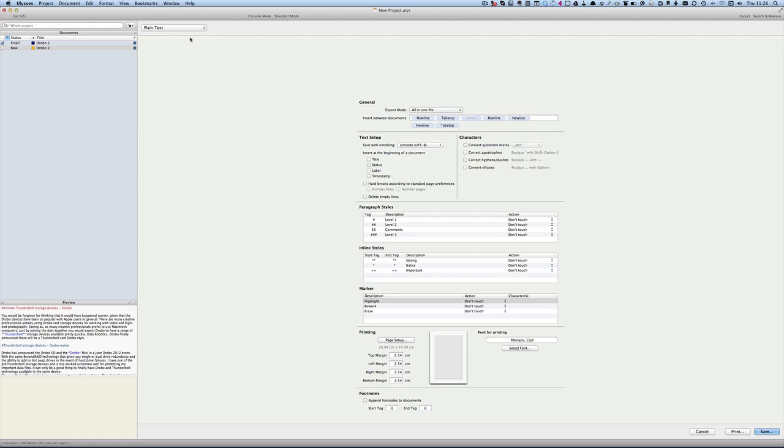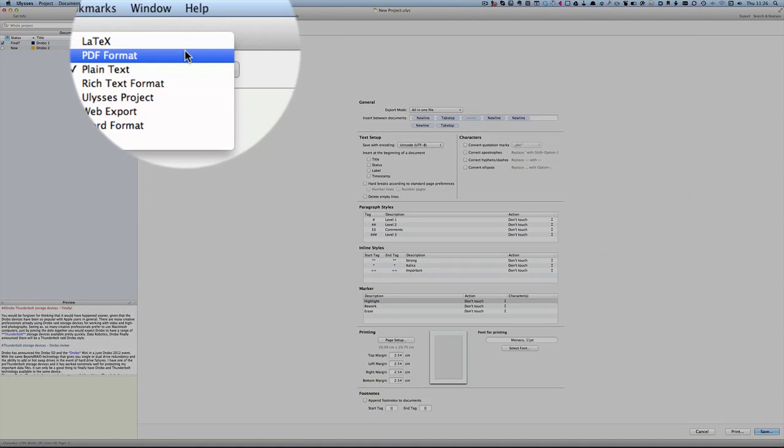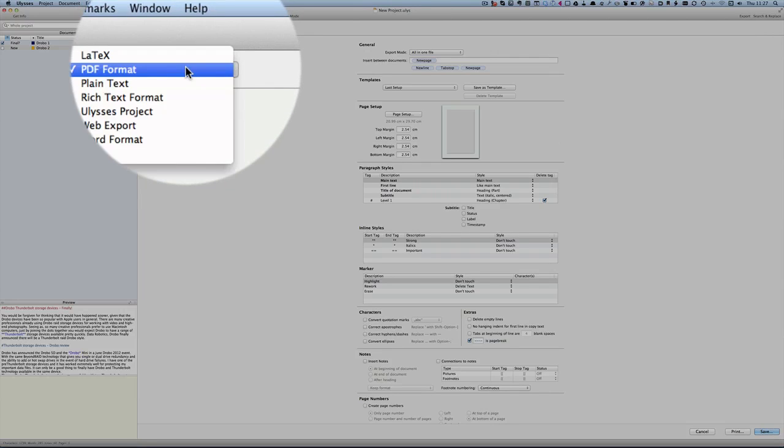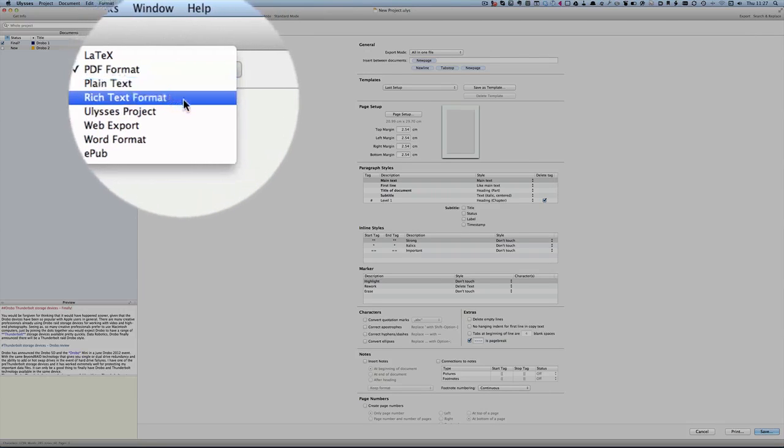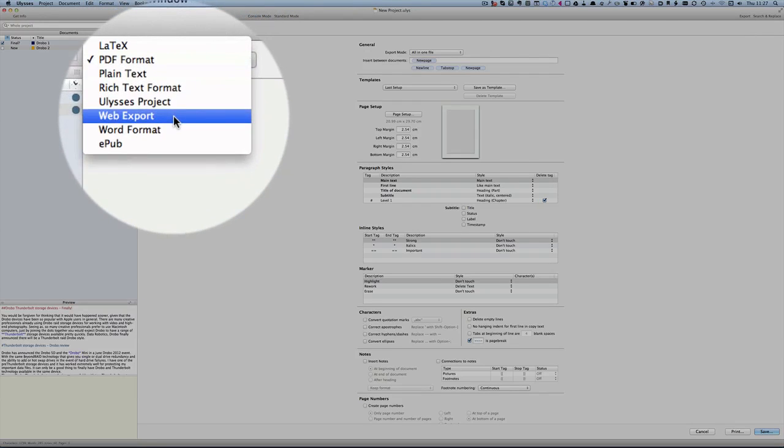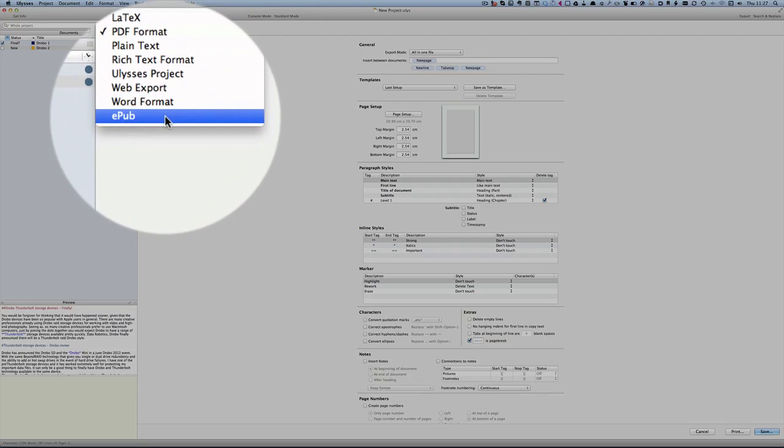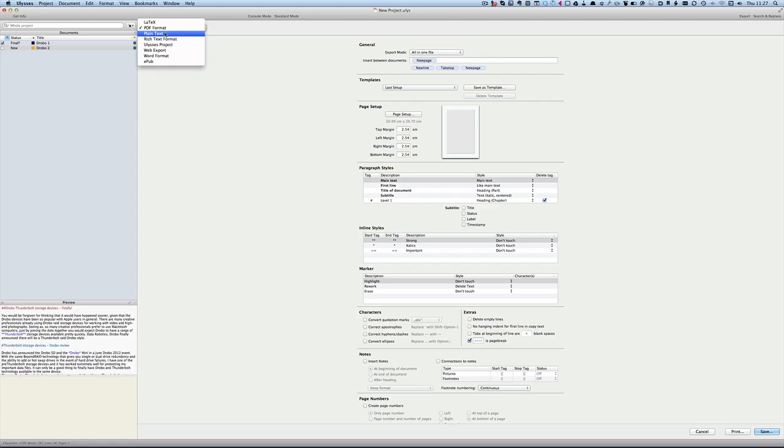Now when you're exporting now. This is where the things change. So I can put it out as a PDF format. I can send it out as plain text. Rich text format. Ulysses project. Web export. Word format. Or as an EPUB. Now this is where I've got it for. Because I thought it would be interesting. As another way to send out EPUB files. And what at the moment I'm going to do. Is I'm going to send it out as a web. Web export.